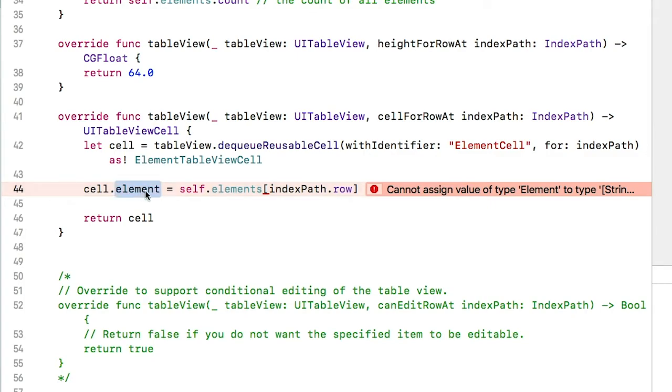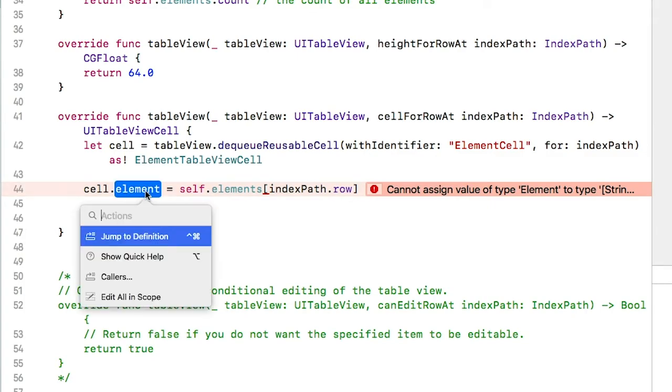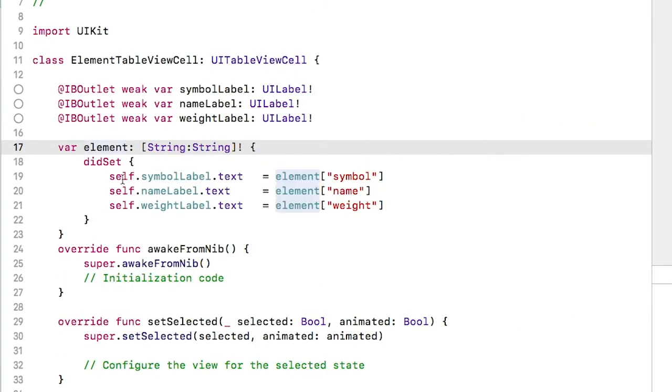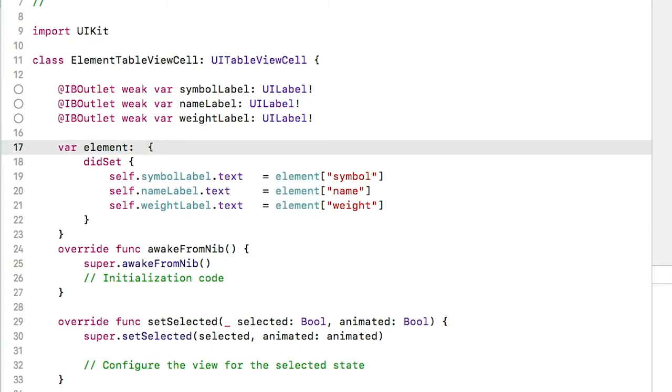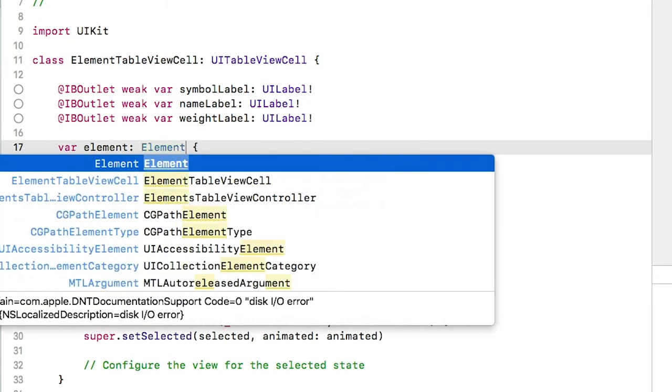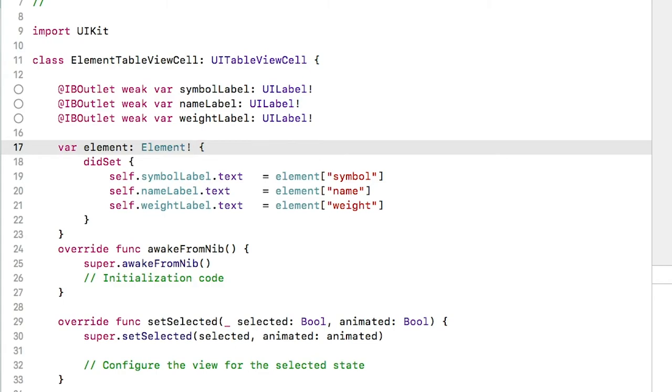As a shortcut, I will highlight element and command click to jump straight into the cell class where the element property is defined. Let's change the type from a dictionary to an element. Use the exclamation point again to take responsibility over setting that property. If we don't use the exclamation point, the compiler will force us to make an initializer. The reason we don't want that is that the cell is initialized from the storyboard.